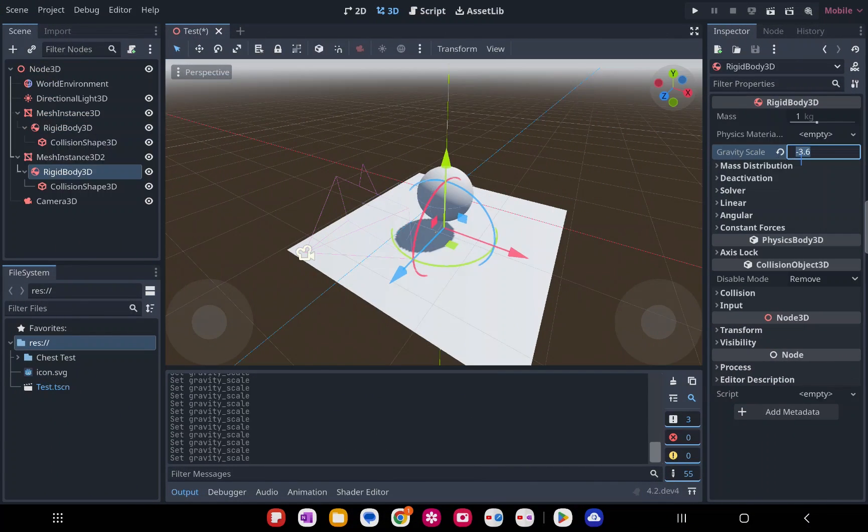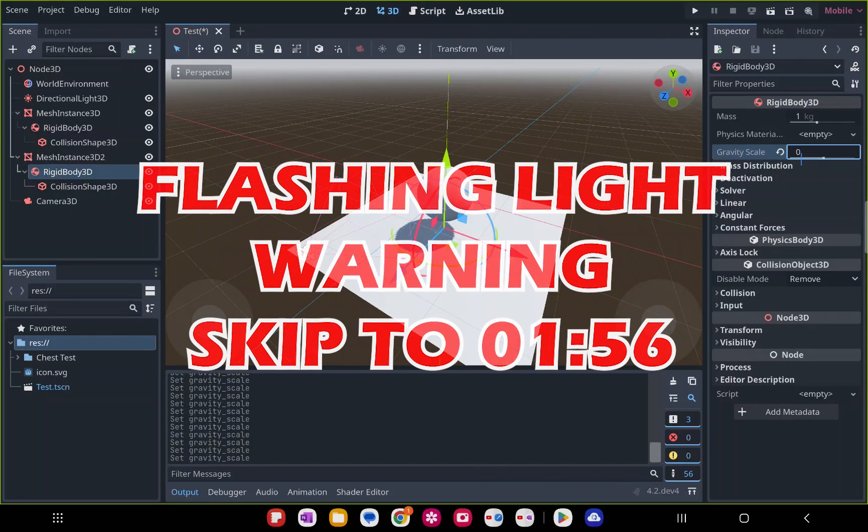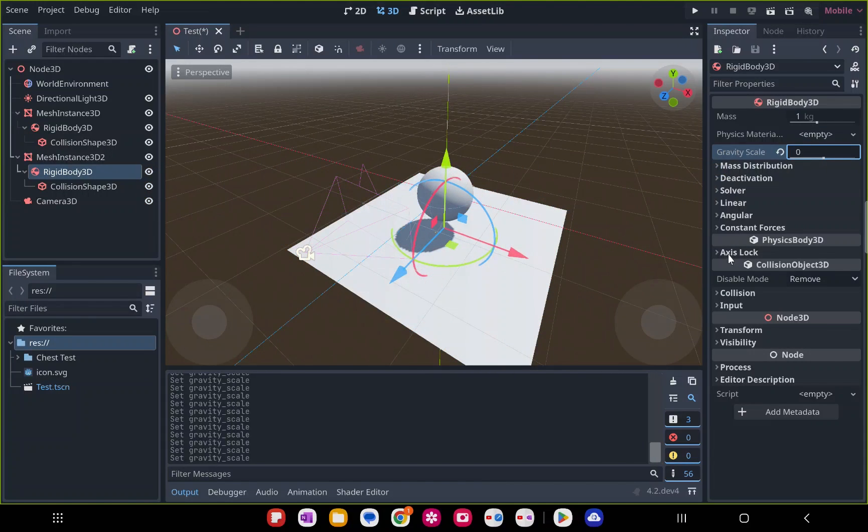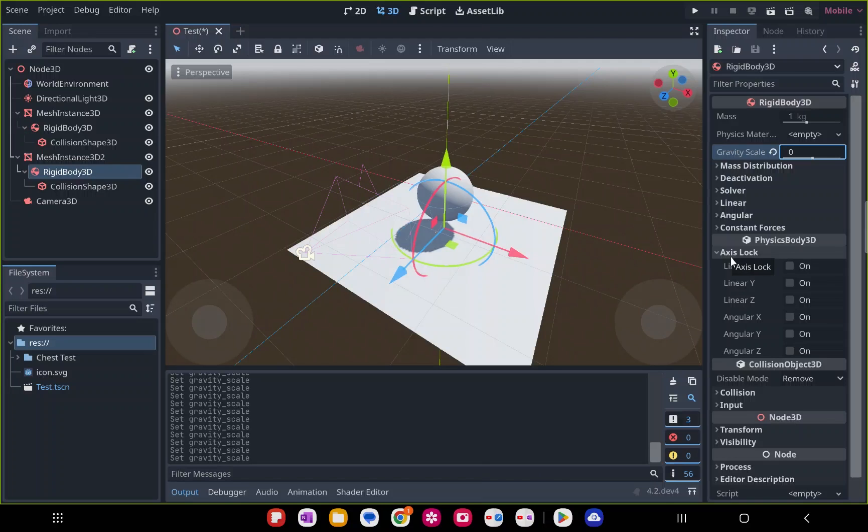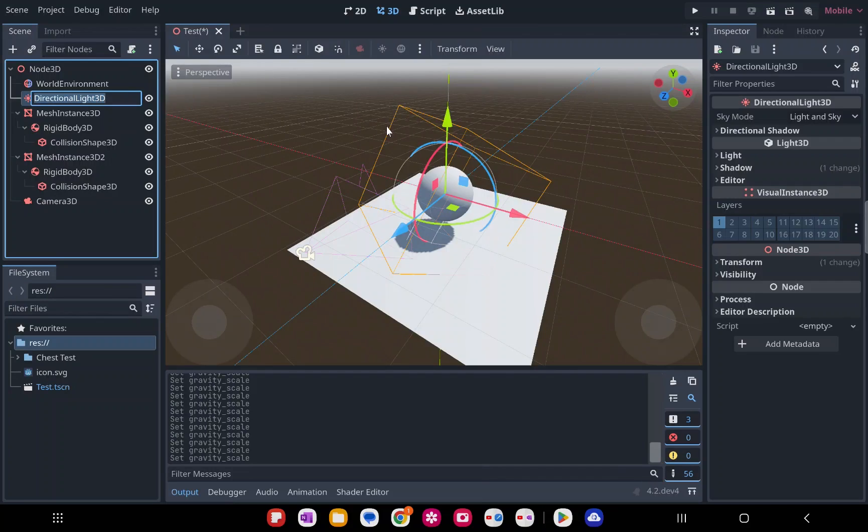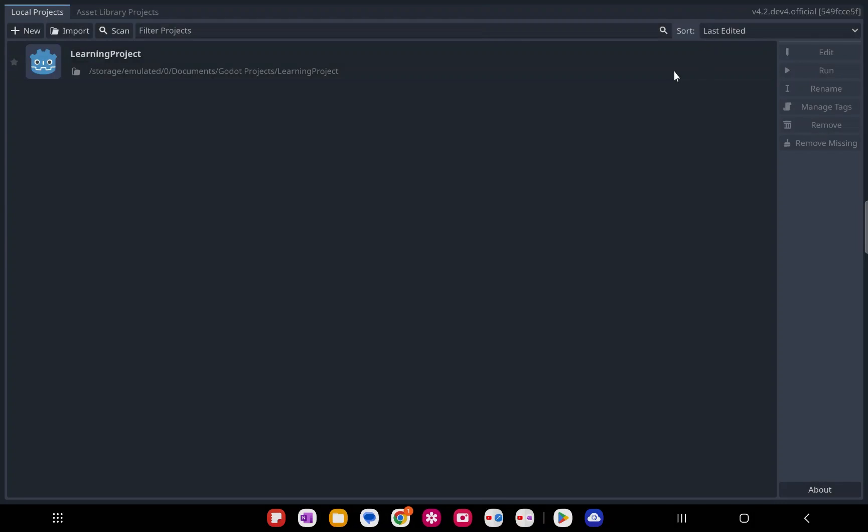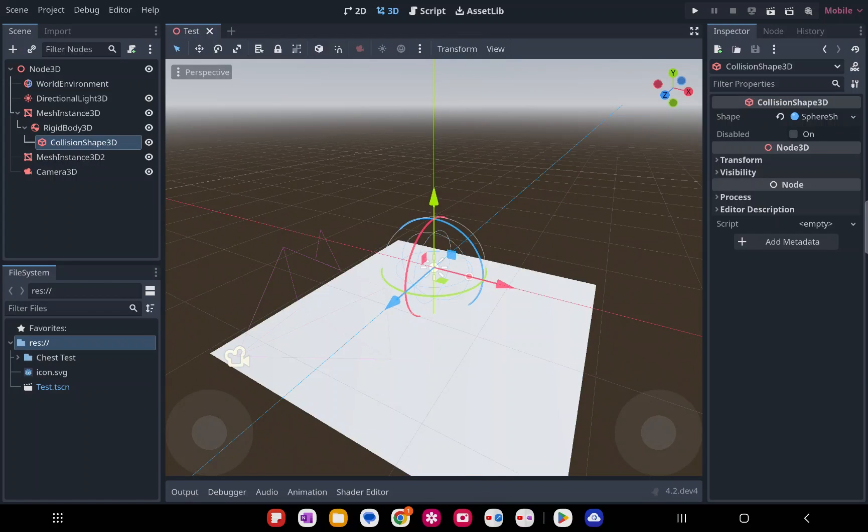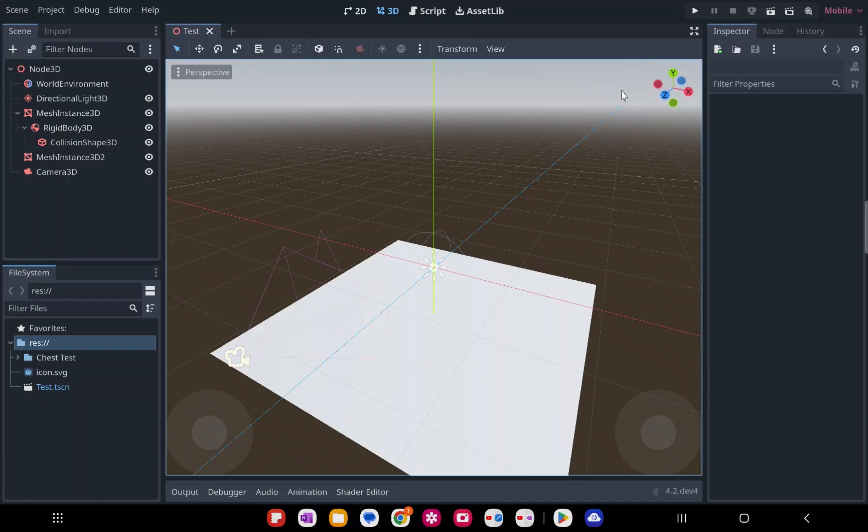This next one is going to be a flashing light warning. I'm going to have a timestamp on screen to skip to if you're sensitive to that. It's going to flash the whole screen orange. Anytime that I clicked or held down click, it would just flash orange. So if it's a longer orange screen, it was I held it longer. I had to restart the app in order for that to go away.